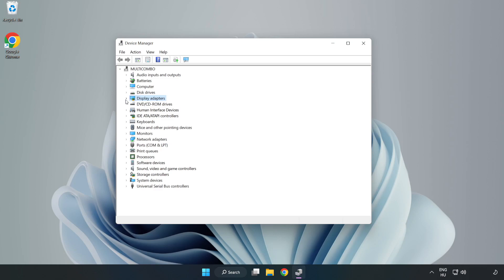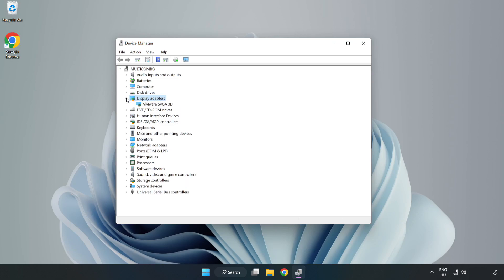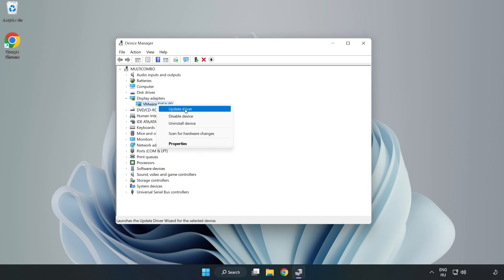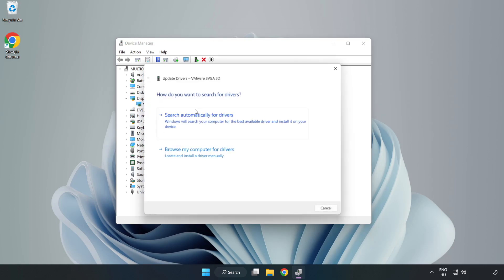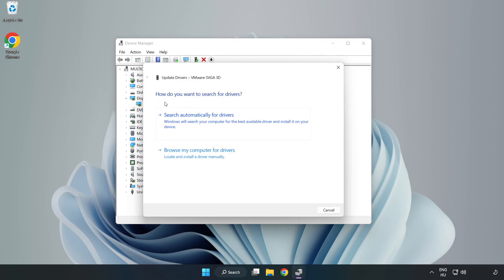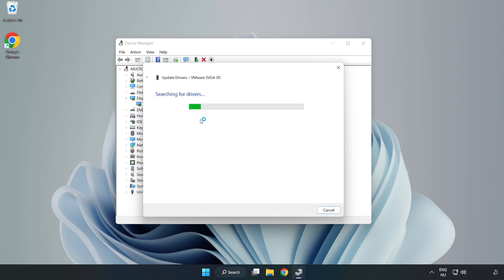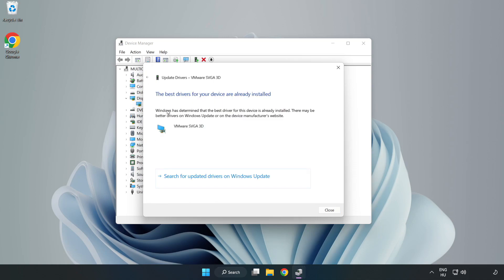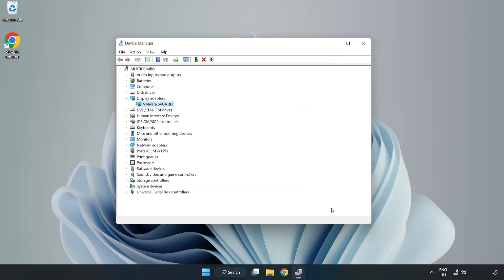Click display adapters. Select your display adapter, right click, and update driver. Search automatically for drivers, wait for installation to complete, and click close. Close the window.